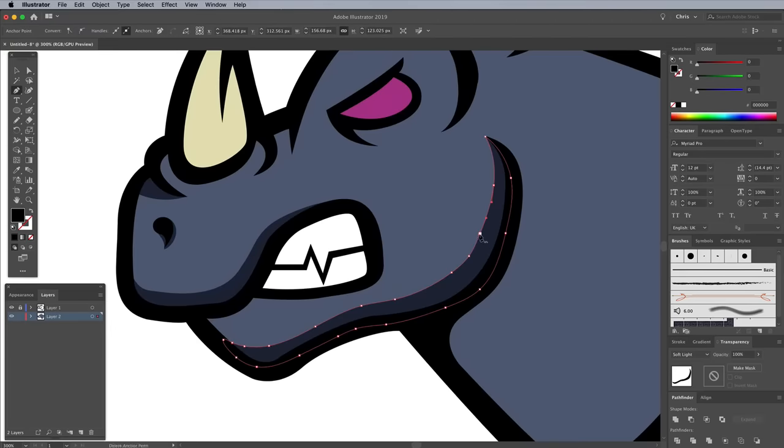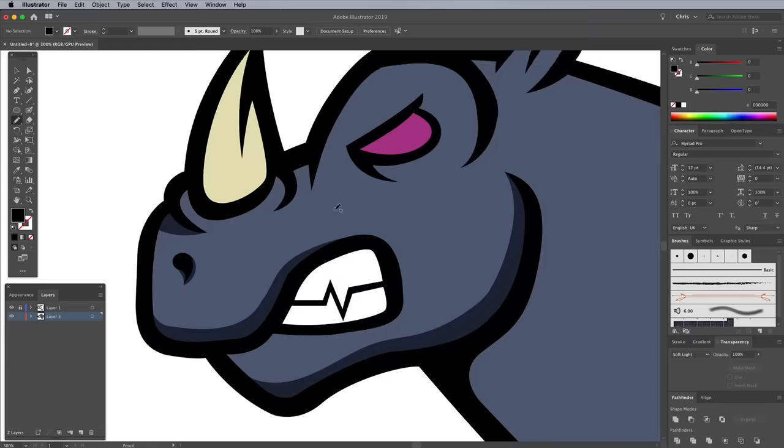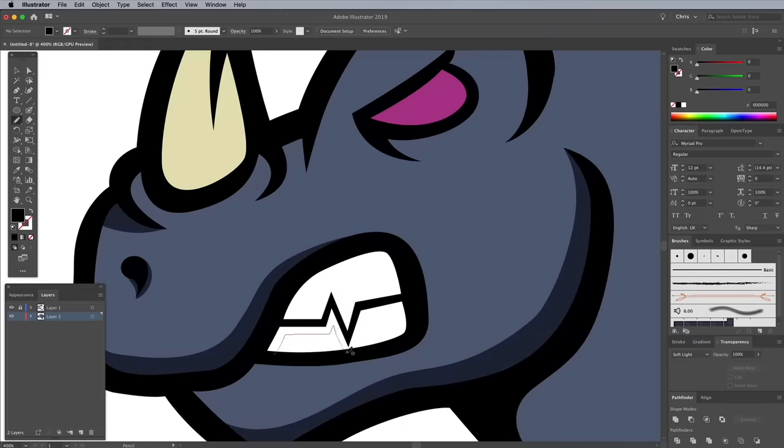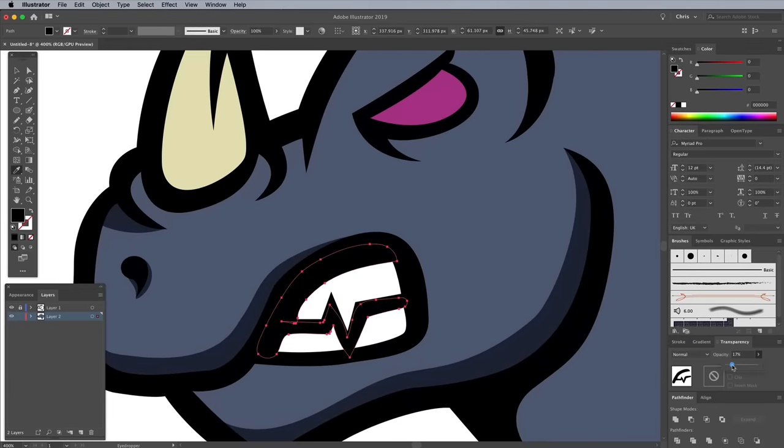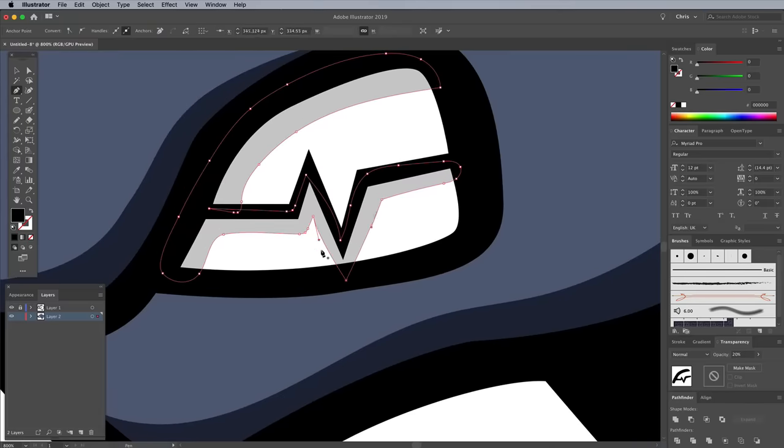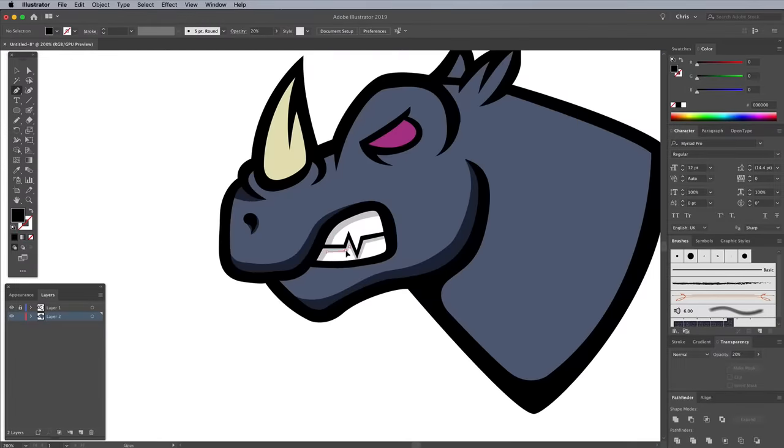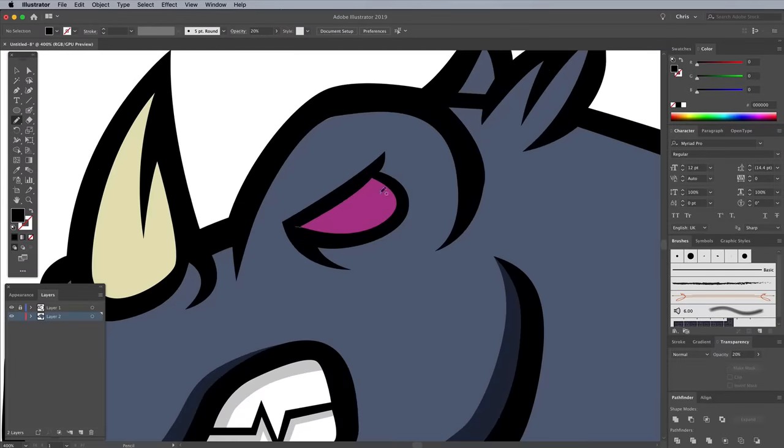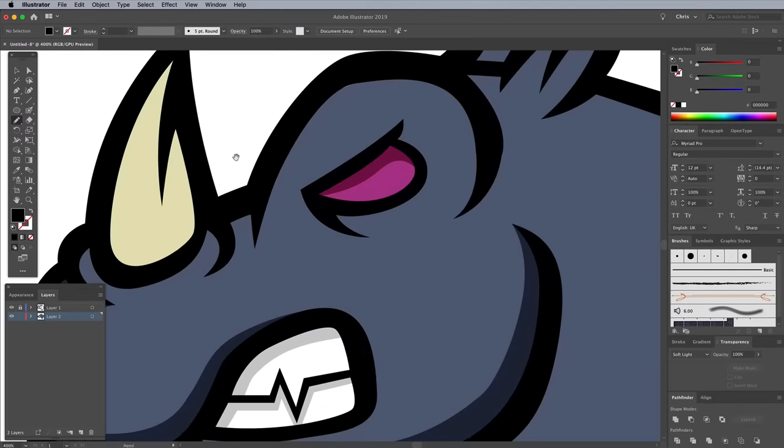Give each one a black fill and change the blending mode to Soft Light. The Soft Light trick doesn't work against white, so instead use Normal, but with reduced opacity. Clicking an existing shape with the Eyedropper tool is an easy way to copy the appearance.